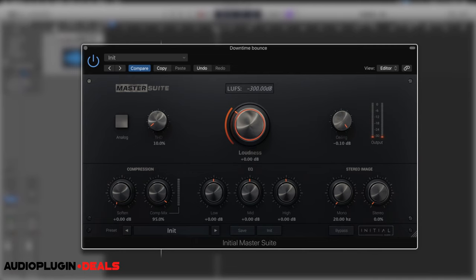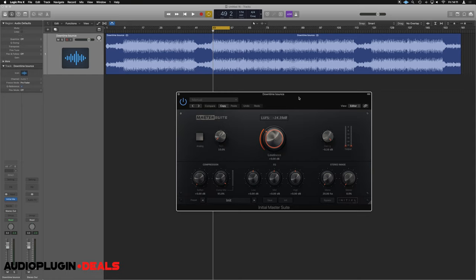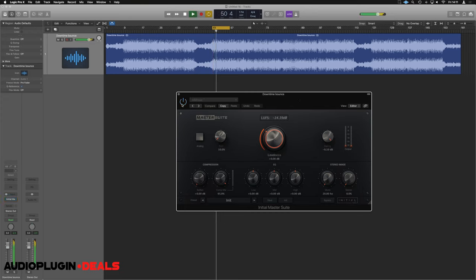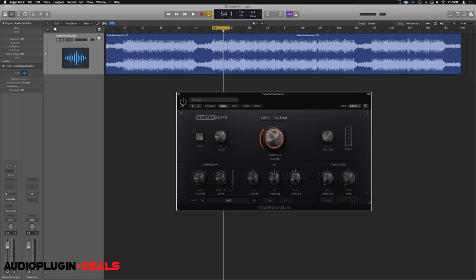So let's dive into that. Okay, so here we are in Logic. Let's just have a look at how we could finish up a track using the Initial Audio Master Suite. What we've got loaded up here is the original mix for my track "Like a Fool," and we're just going to use Master Suite to give it those finishing touches to make it ready for a nice loud, compressed club release.